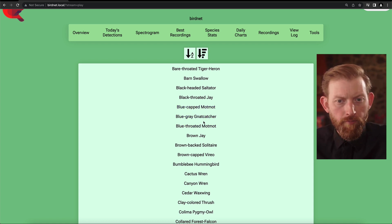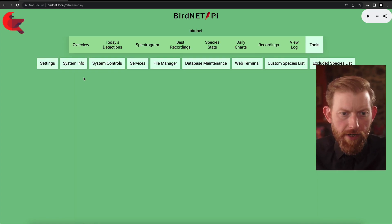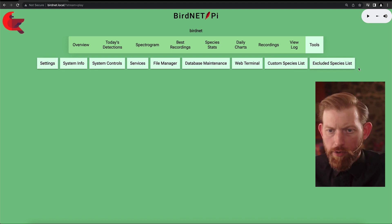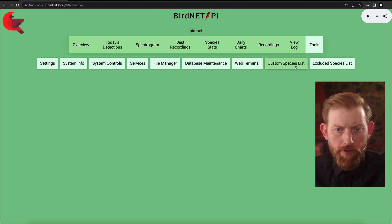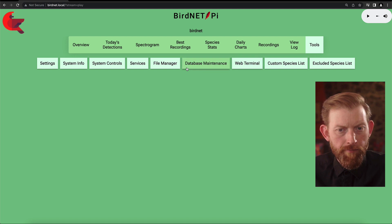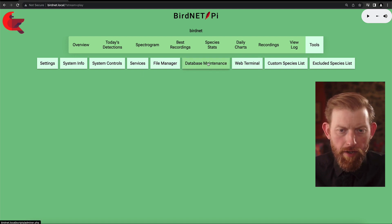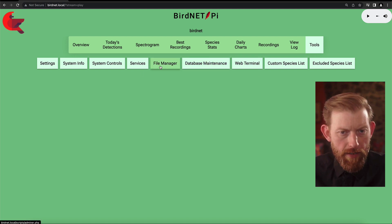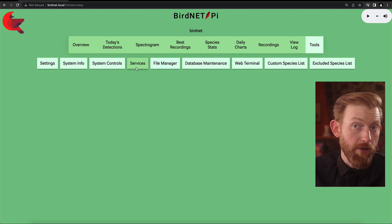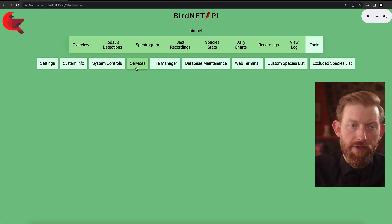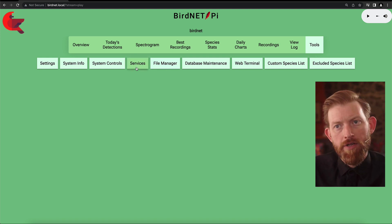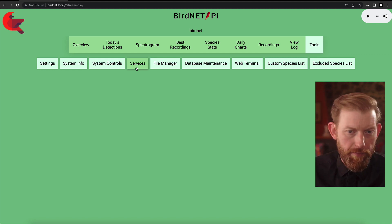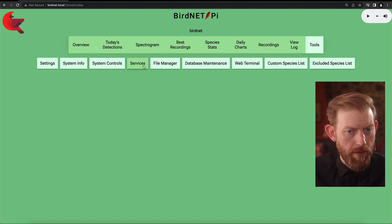In the tools section, you can do all sorts of stuff. You can exclude species, you can load in custom species, you can do more technical things like database maintenance and put different files on it. In a later video, I'll cover how we created a plugin for the Apprise notification system, and the file manager was really helpful for loading those plugin files on there.